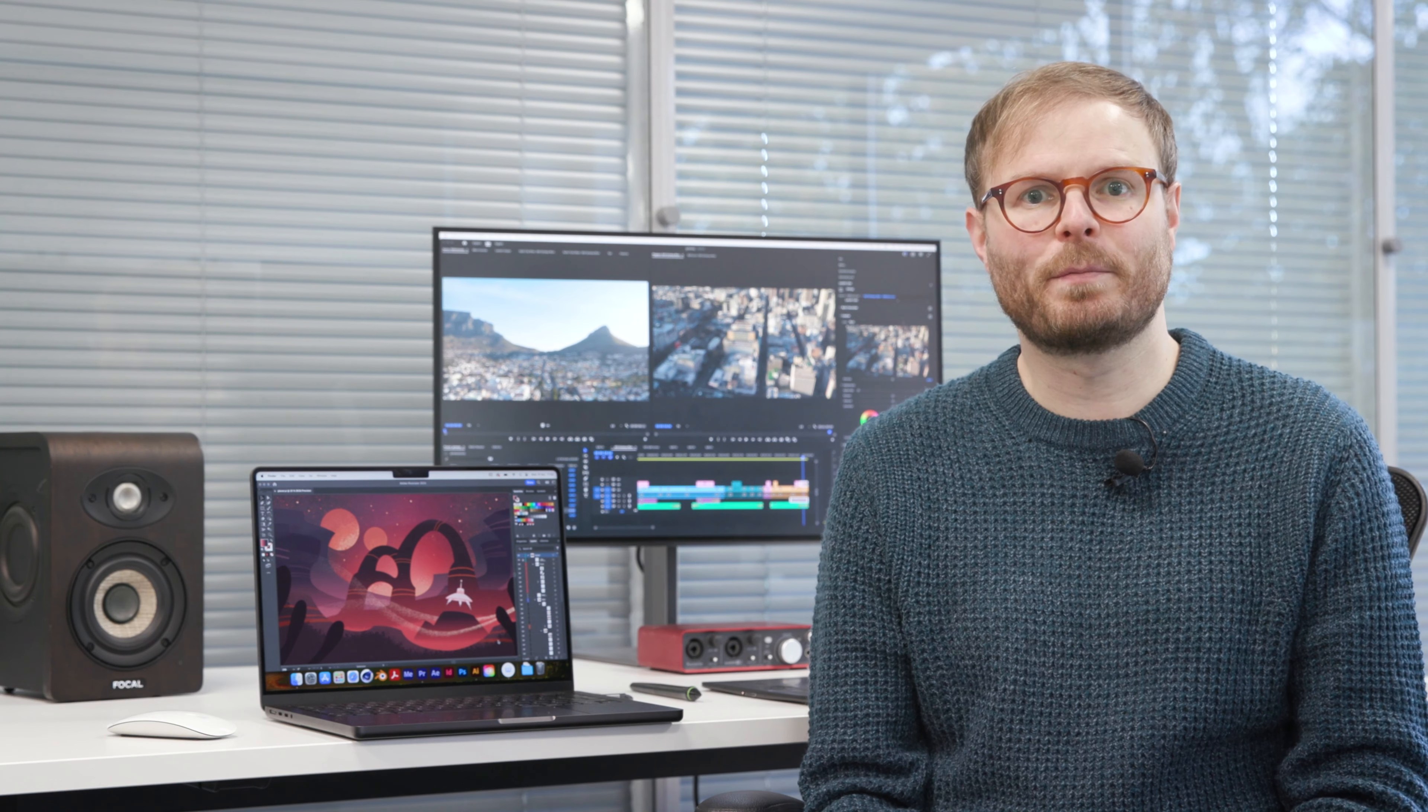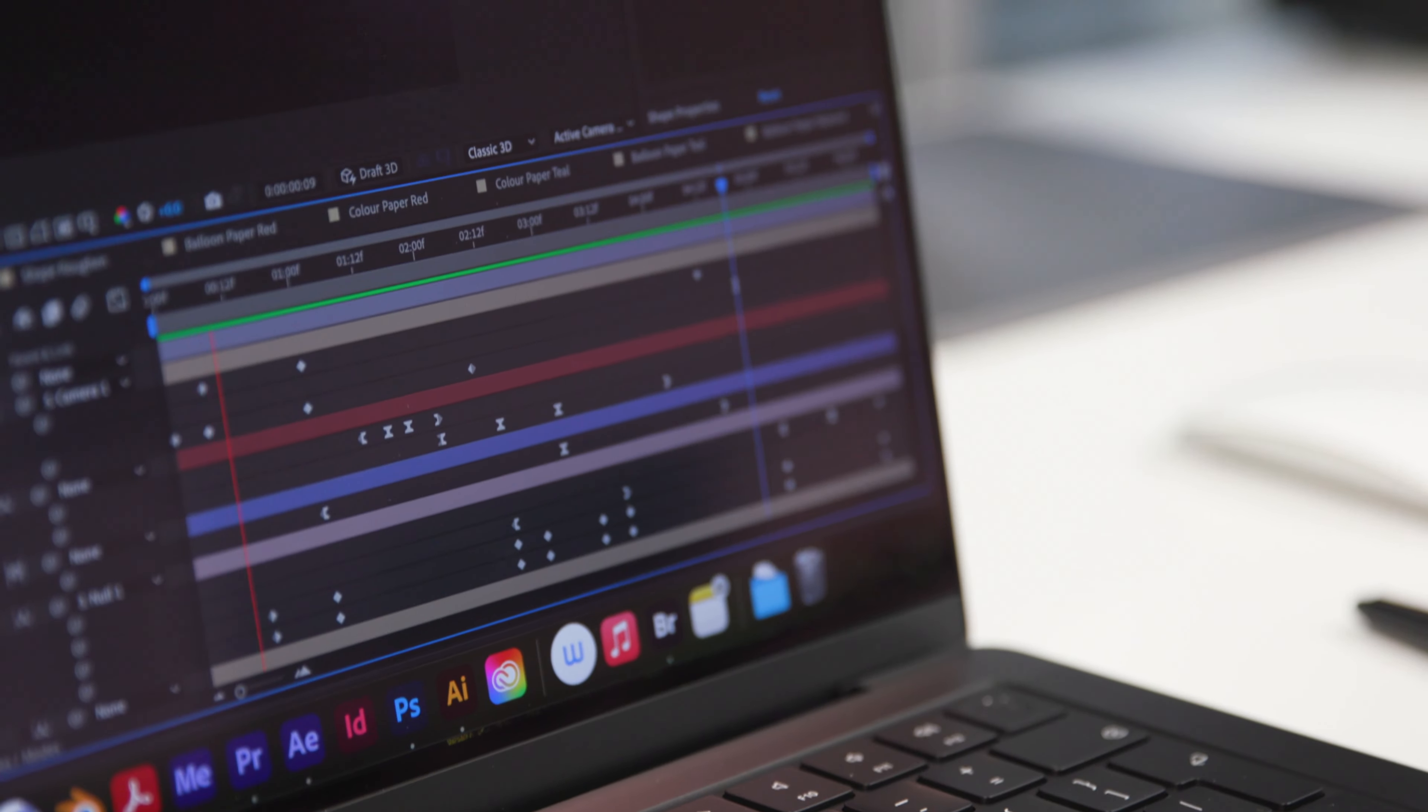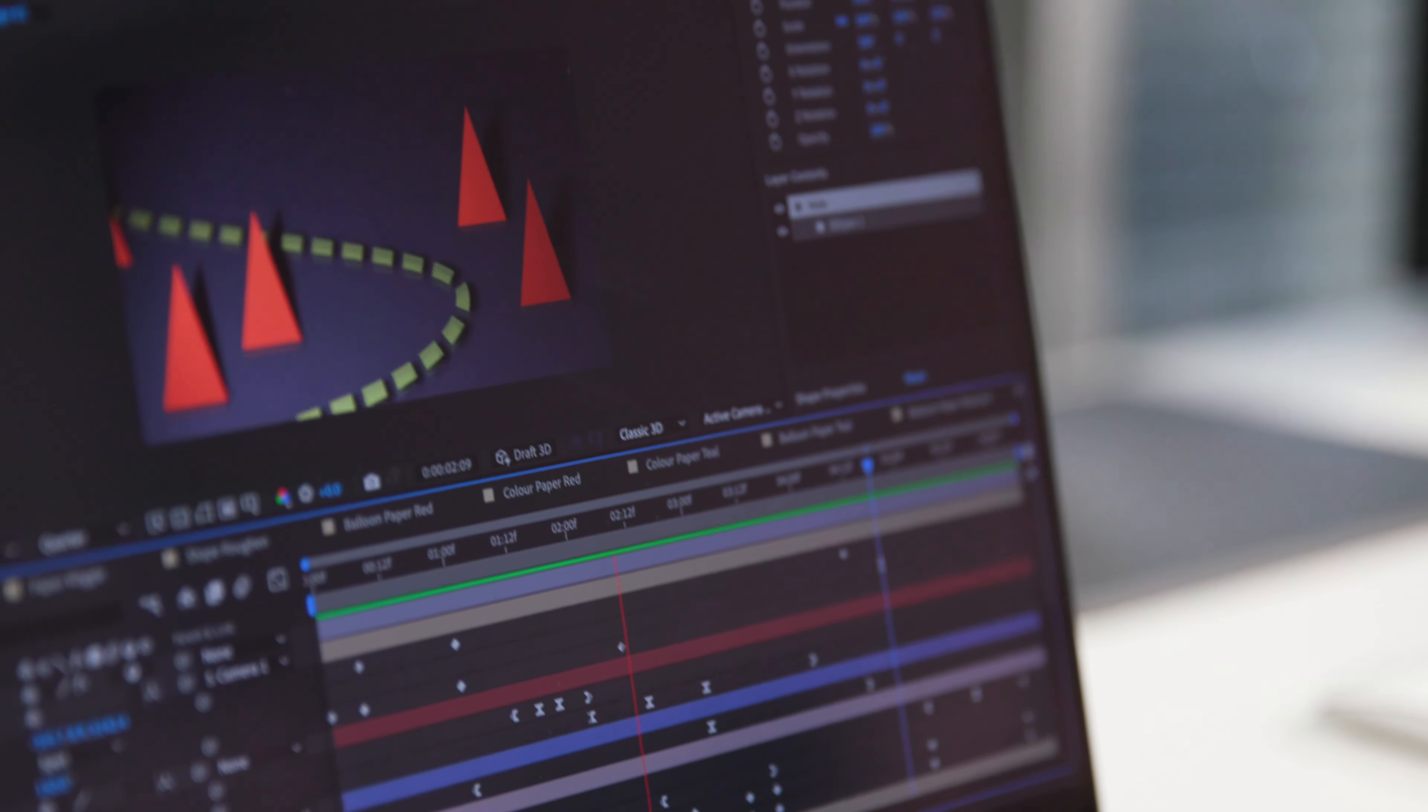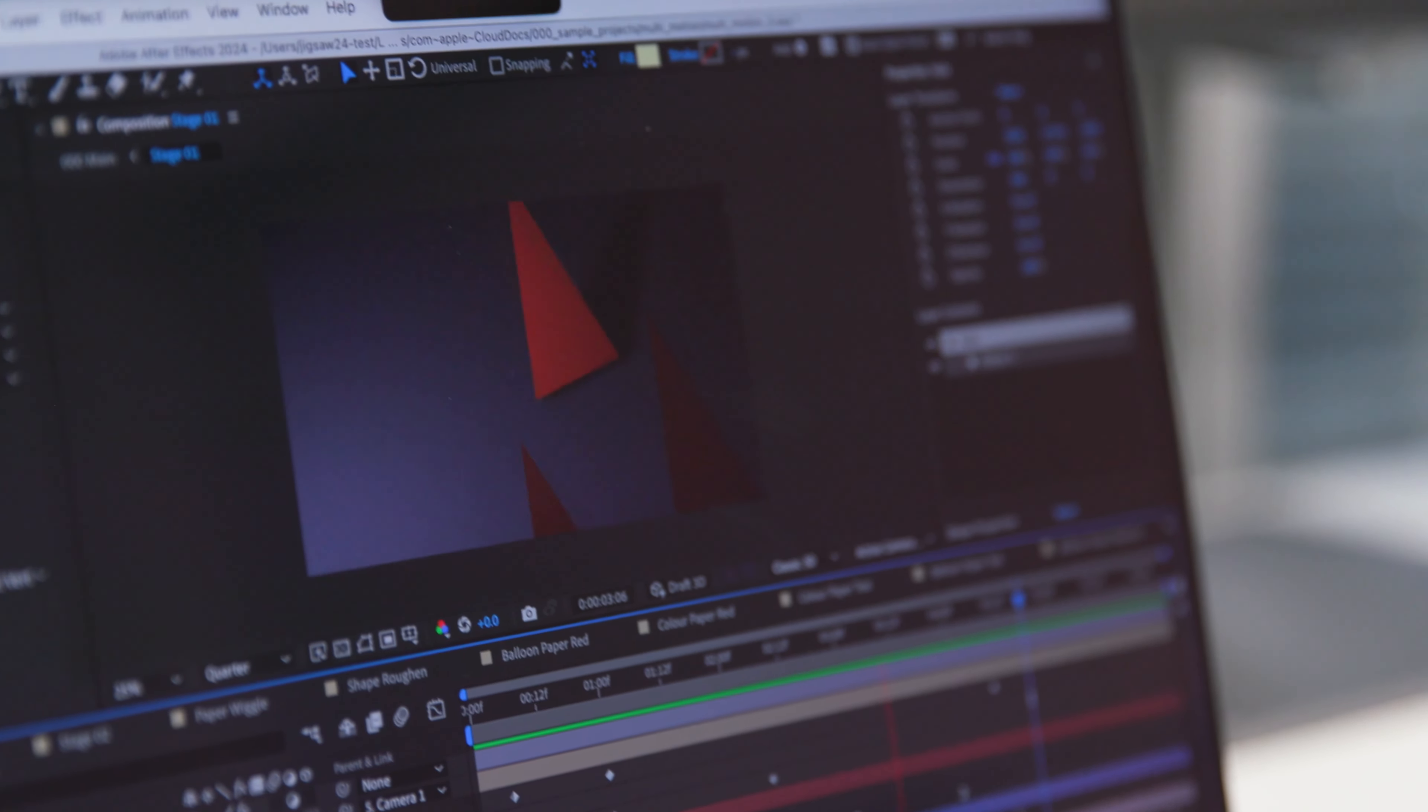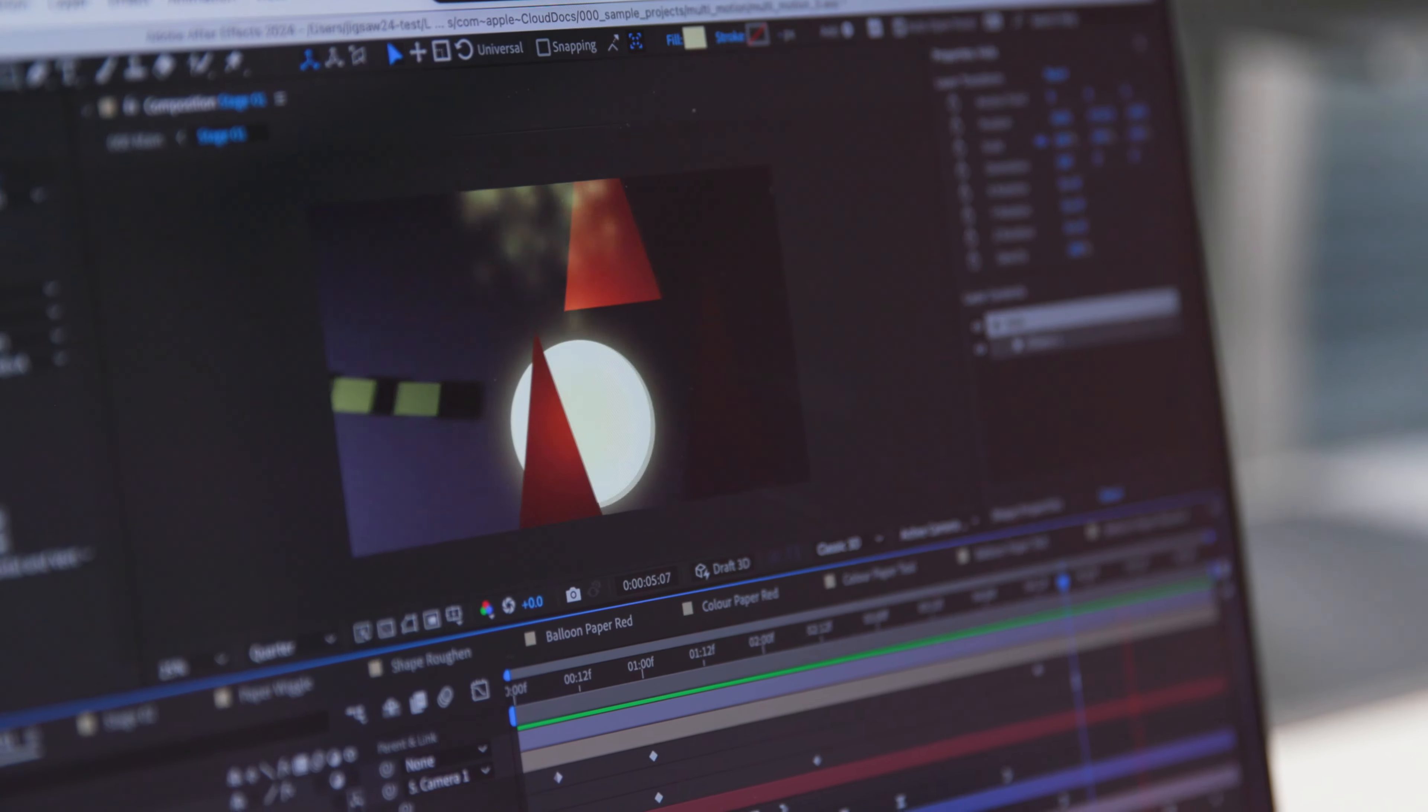Because every bit of processor power matters here, motion graphics feels like an area where the new technology built into the M3 comes into its own, no matter what you're upgrading from.